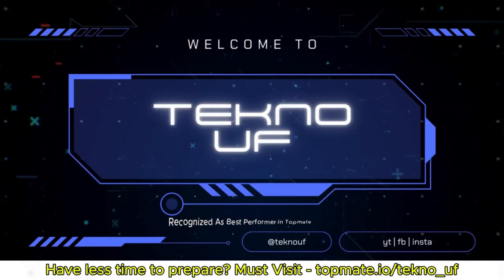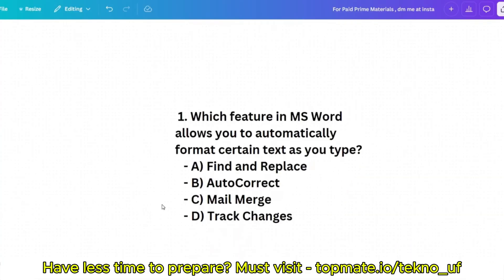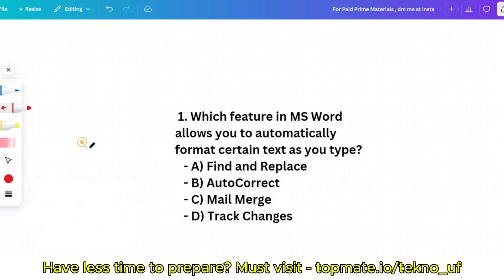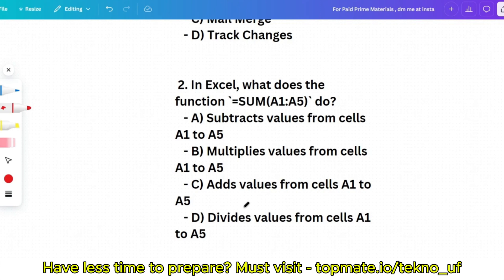Question 1: Which feature in MS Word allows you to automatically format certain text as you type? Options: Find and Replace, AutoCorrect, Mail Merge, or Track Changes. Regarding mail merge, there will likely be one question since most of the time questions are from mail merging — that's a very important topic. Please give your answer in the comment section before I reveal it. The correct answer is AutoCorrect.